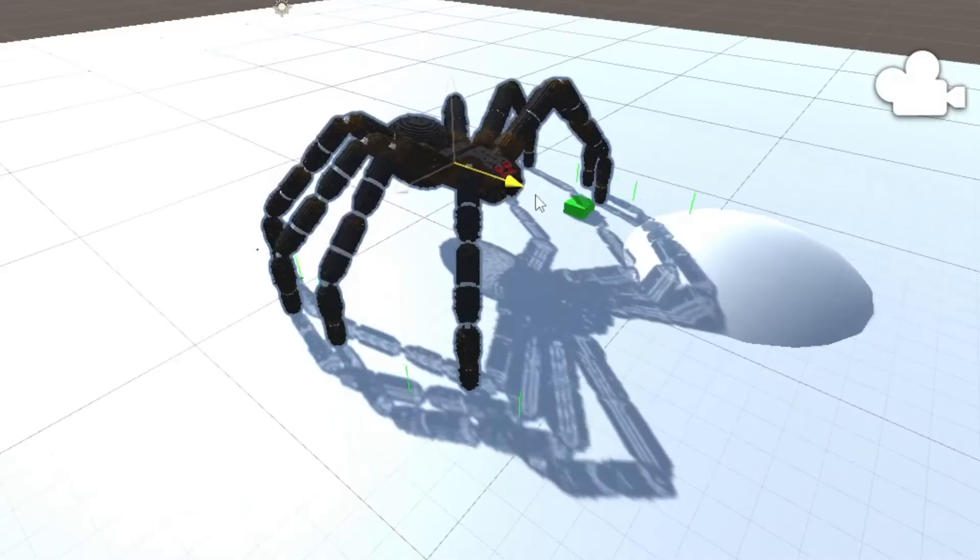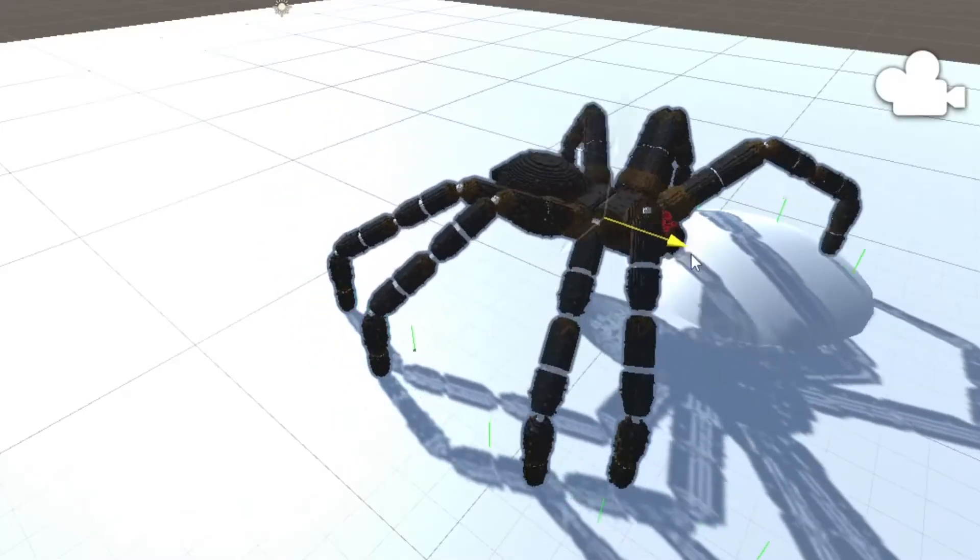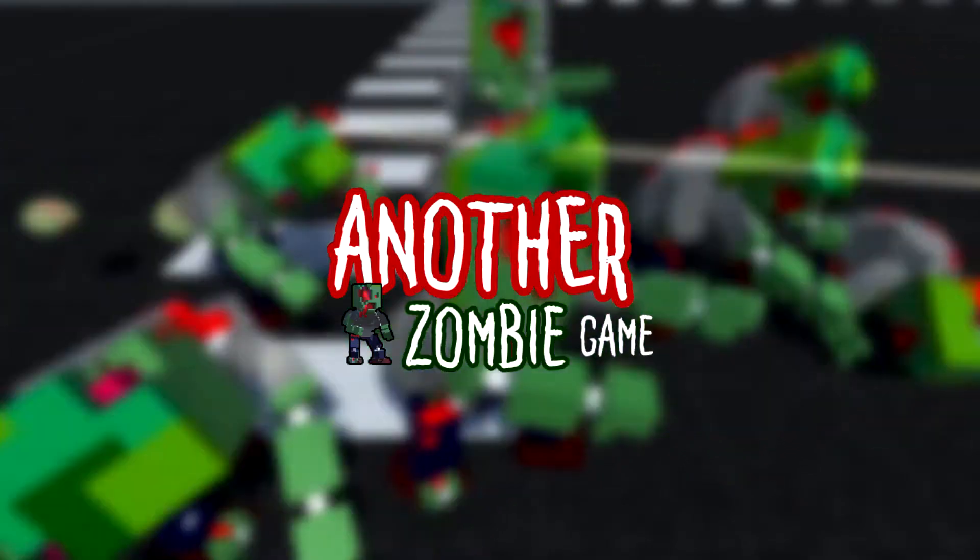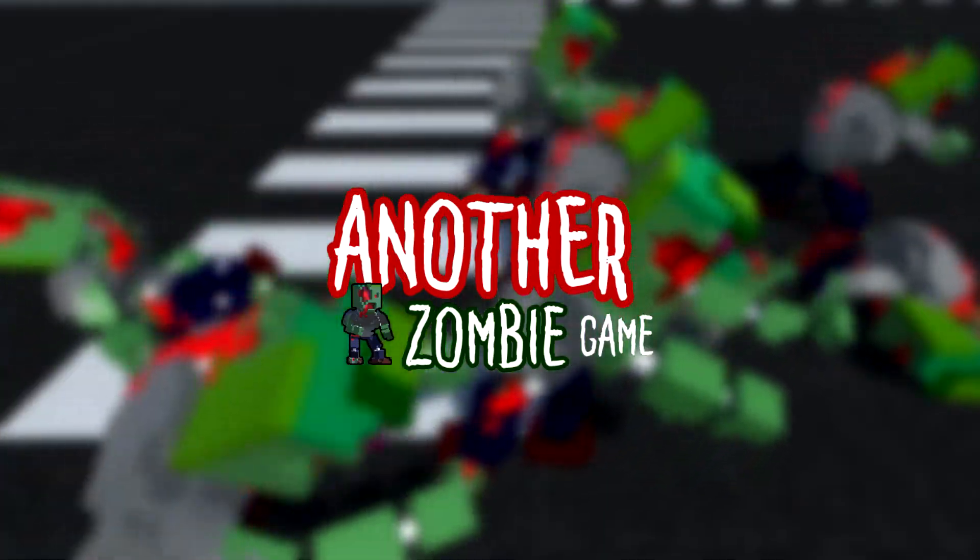I'm currently adding bosses to my game. Big bosses. Is that the Grim Reaper? If you haven't watched my intro video, please go check it out. But to summarize, I'm Lee and I'm working on another zombie game.